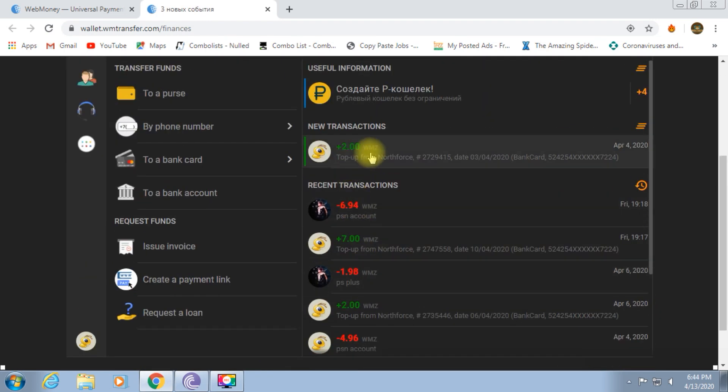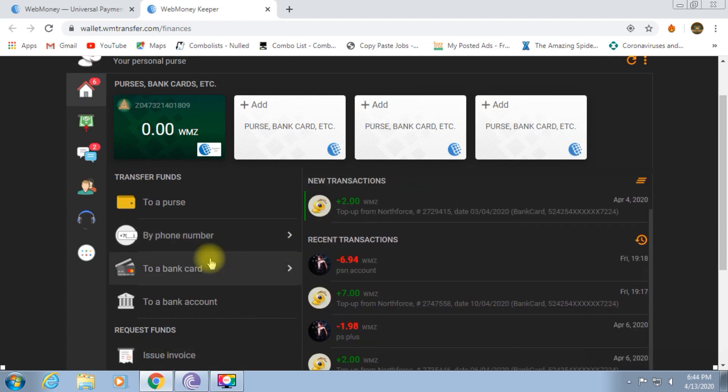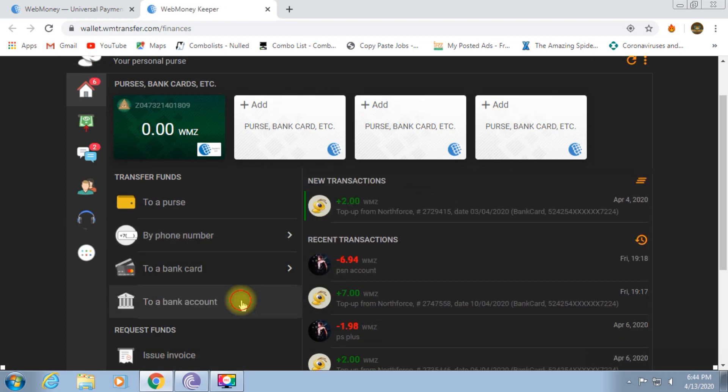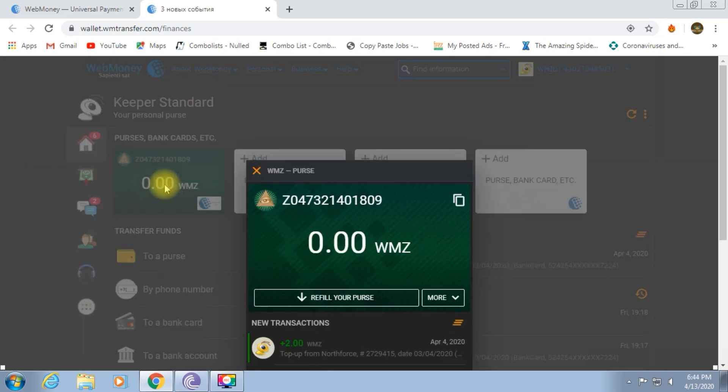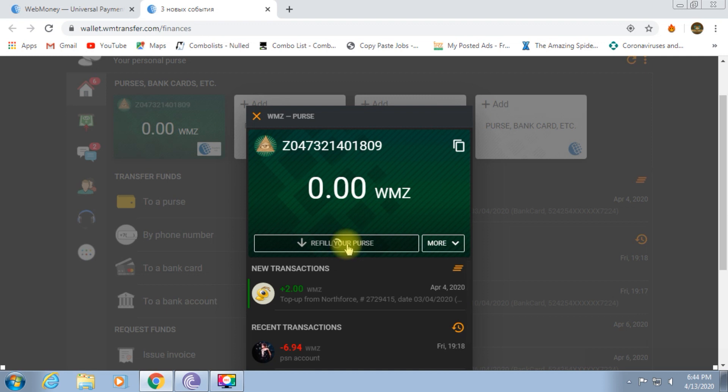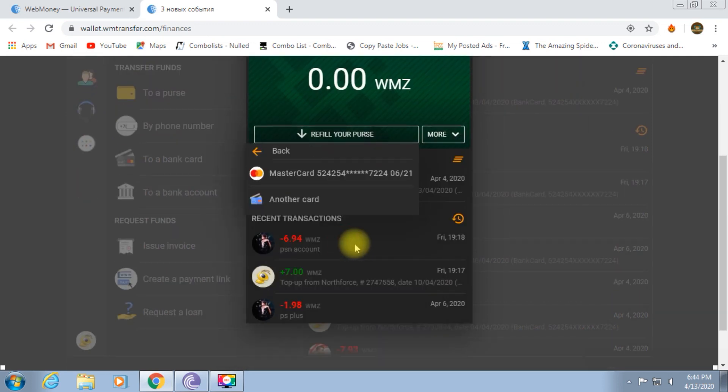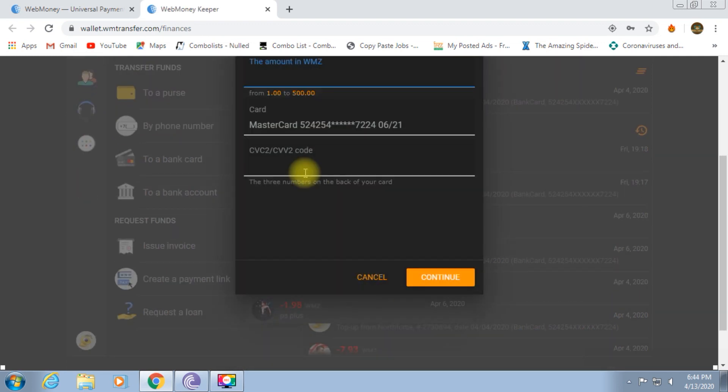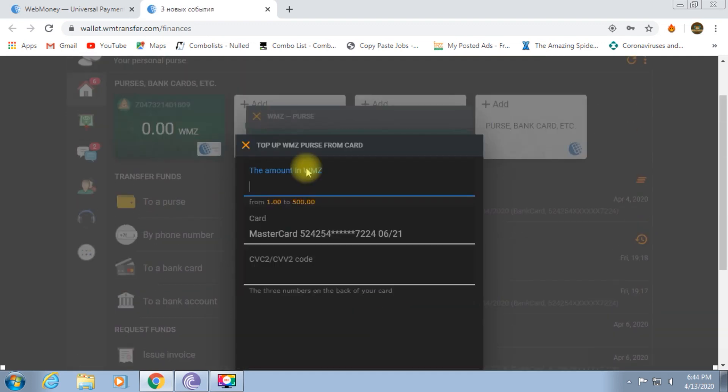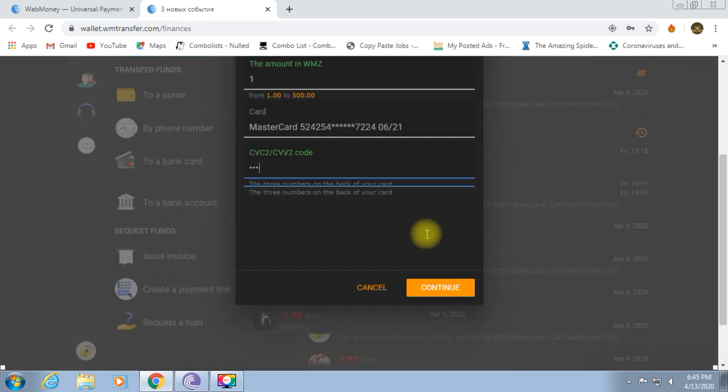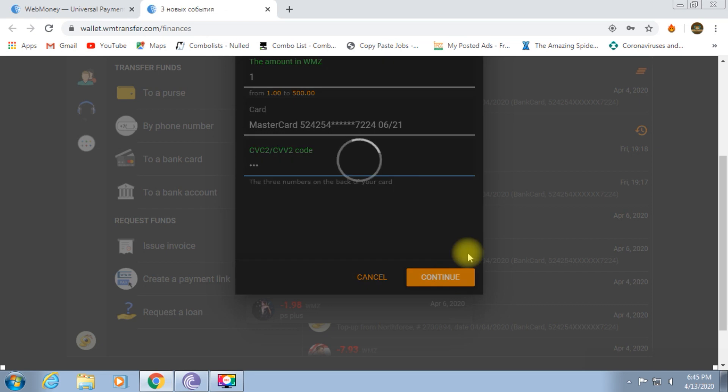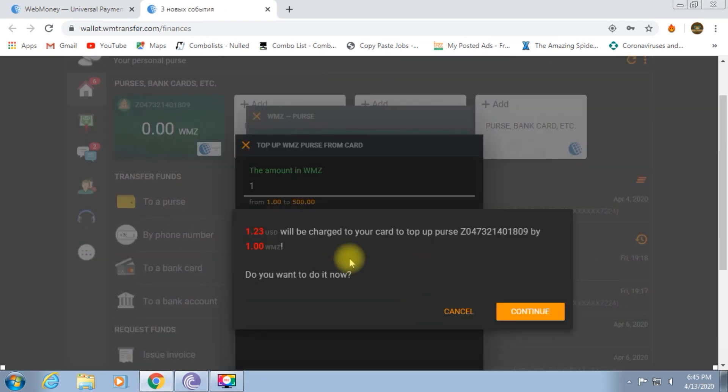Now, if you add a purse, you can add a purse. I'm going to add $1. This is my CVV code. We can charge everything. You can charge $1.23. You can charge a commission.